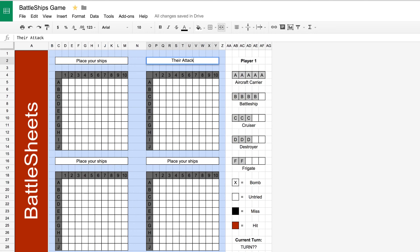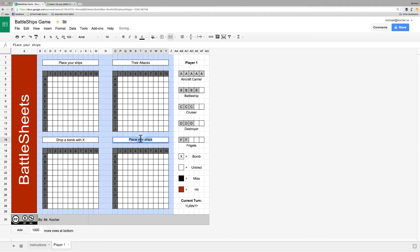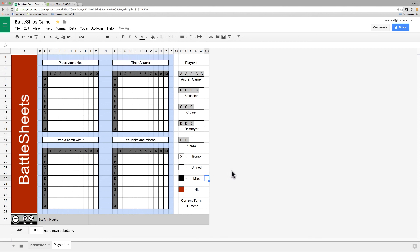So, that one becomes your text. The next one becomes drop a bomb with X. And the last one is for your hits and misses. And with that, we've fully formatted our game page.